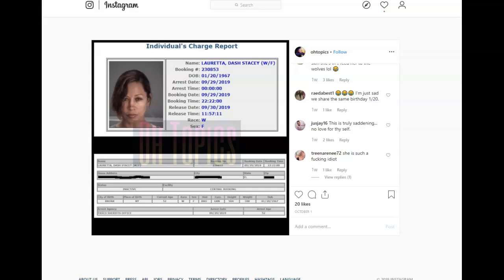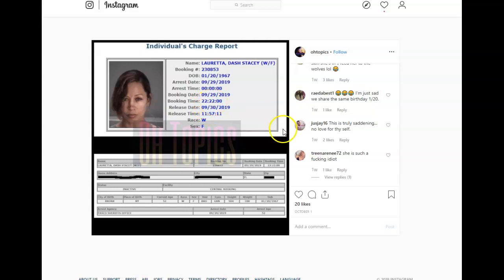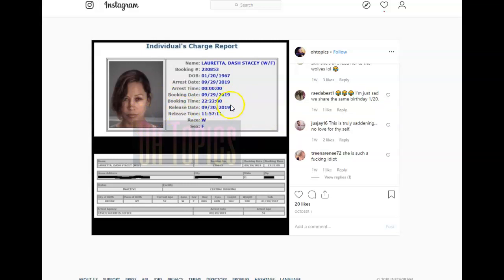So looking right here, this is the booking when she was booked. Booking time. Well this is in military time, so I believe this was somewhere around 10 o'clock, 10:22 because this is in military time. She was eventually released at 11:57 a.m.